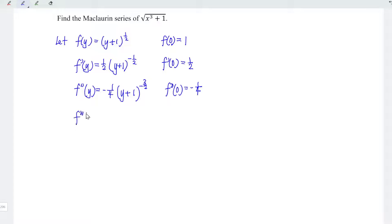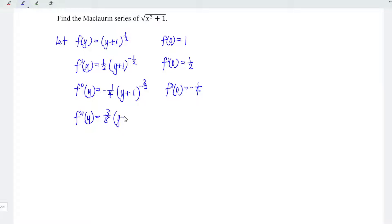Differentiate for the third time with respect to y. Again, bring down the power — negative times negative becomes positive. And we have 3 over 8 times y plus 1 to the power of negative 5 over 2. At point y equal to 0, we have 3 over 8.